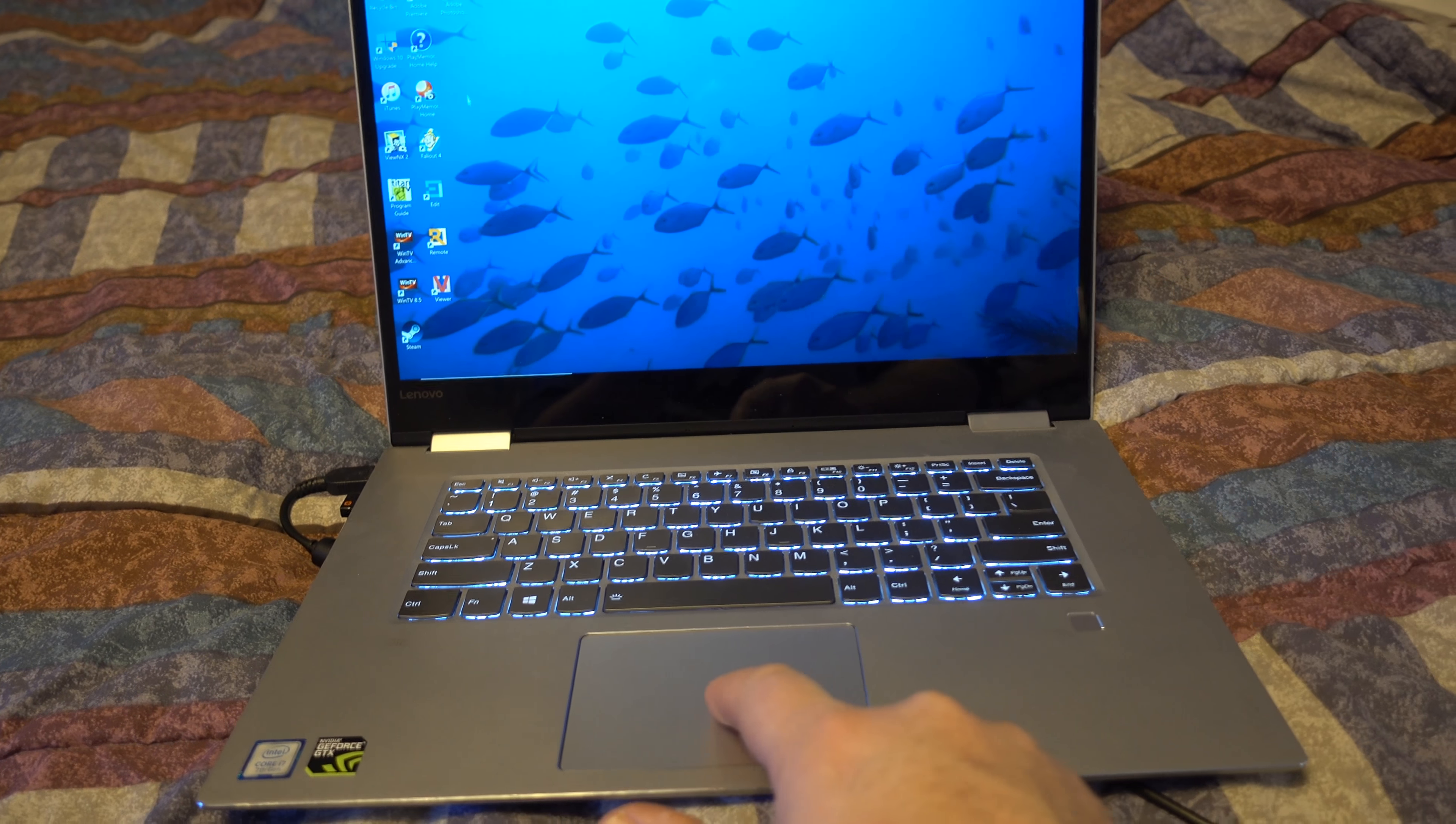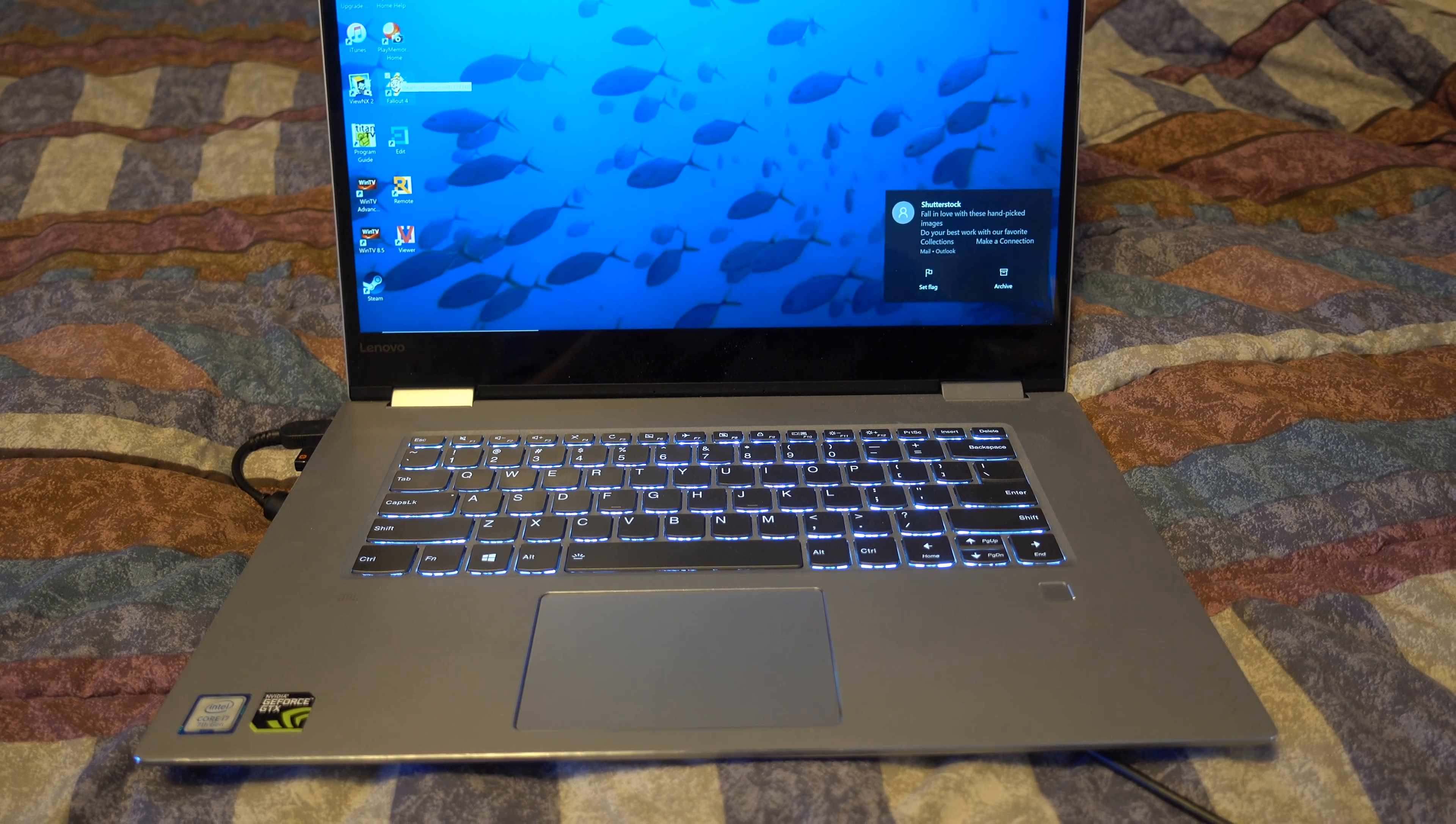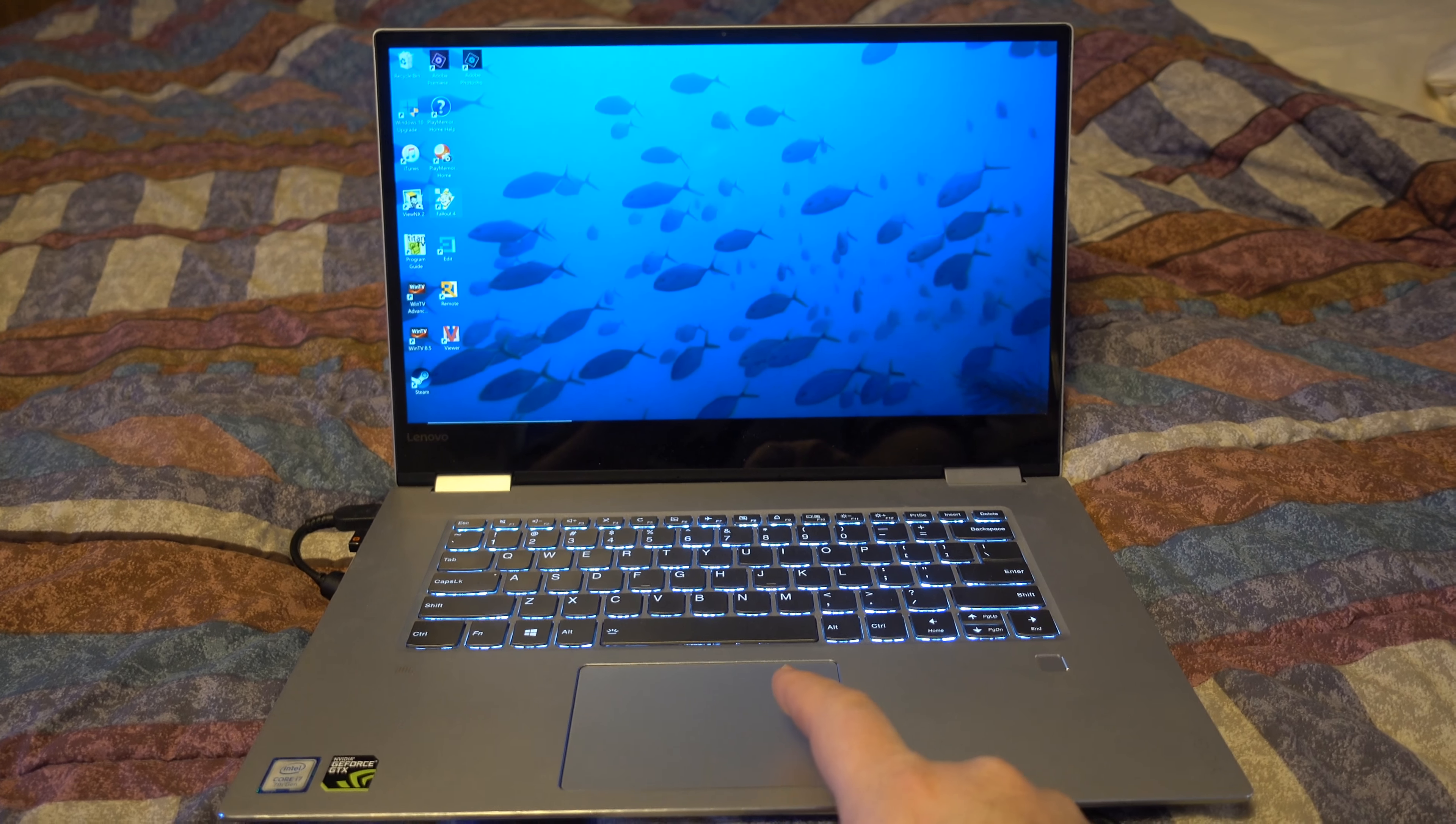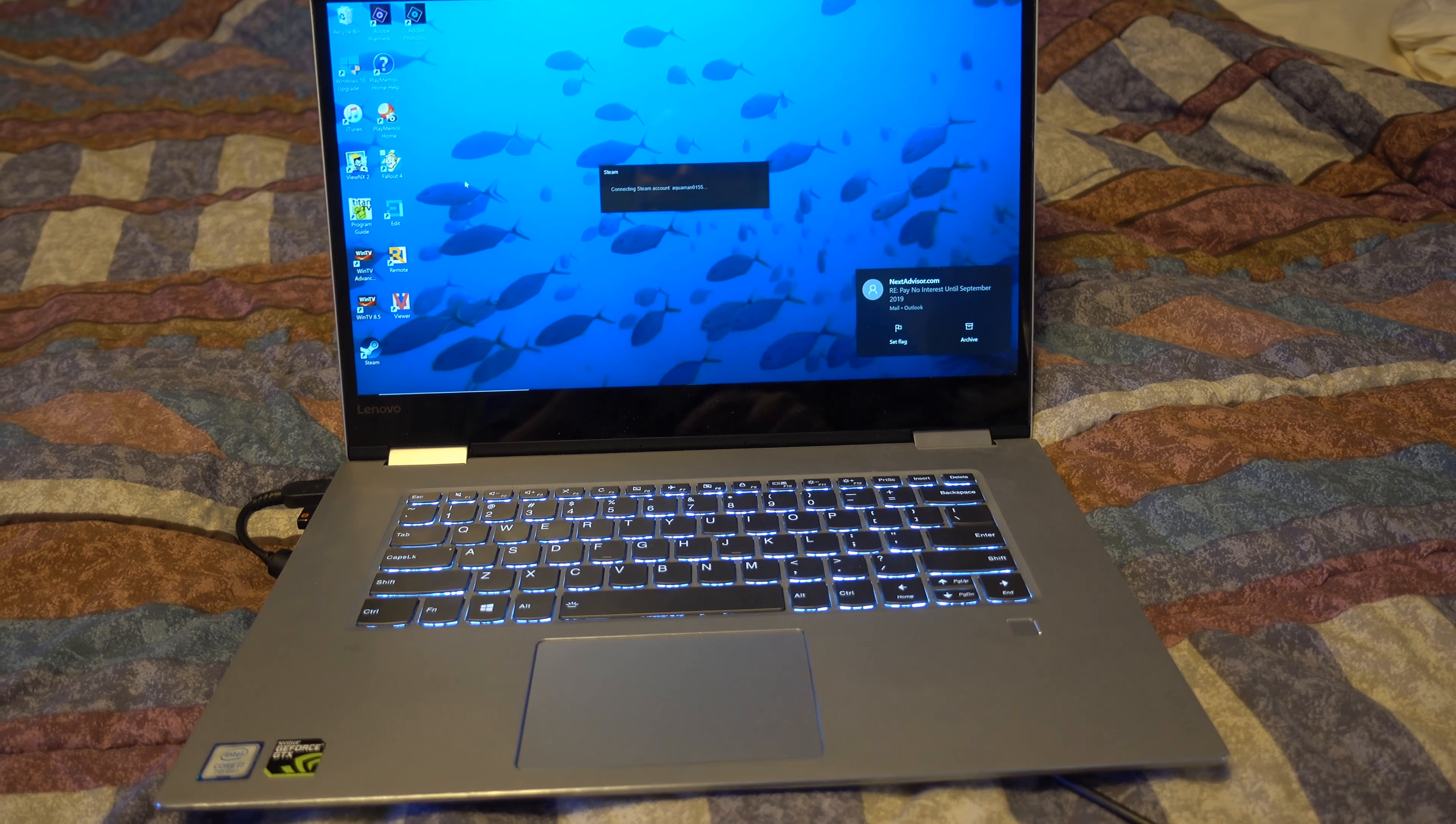And now the other question is, can it play Fallout 4? I don't know. I have to click out. Here we go.